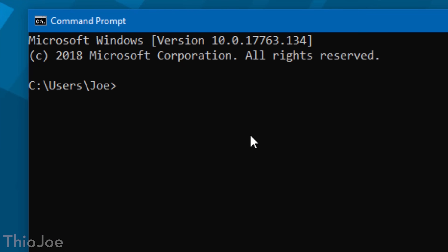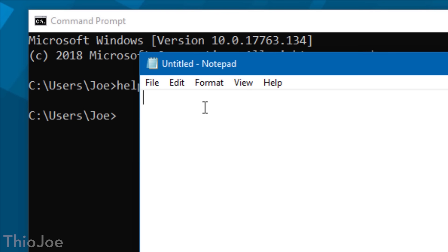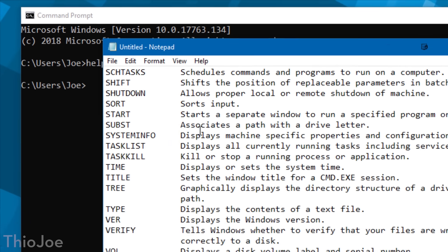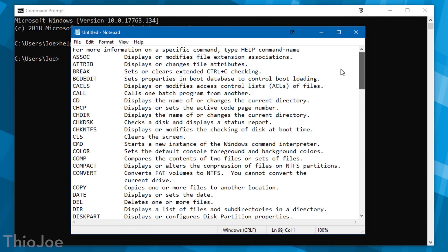This is definitely a useful one — it allows you to put the output of a command onto the clipboard. You simply type the command, then a space, then a vertical pipe, then another space, and then type clip after the command. When you execute that command, the output will be copied to the clipboard so you can paste it on a forum if you're asking for help, into a text document, whatever you want.